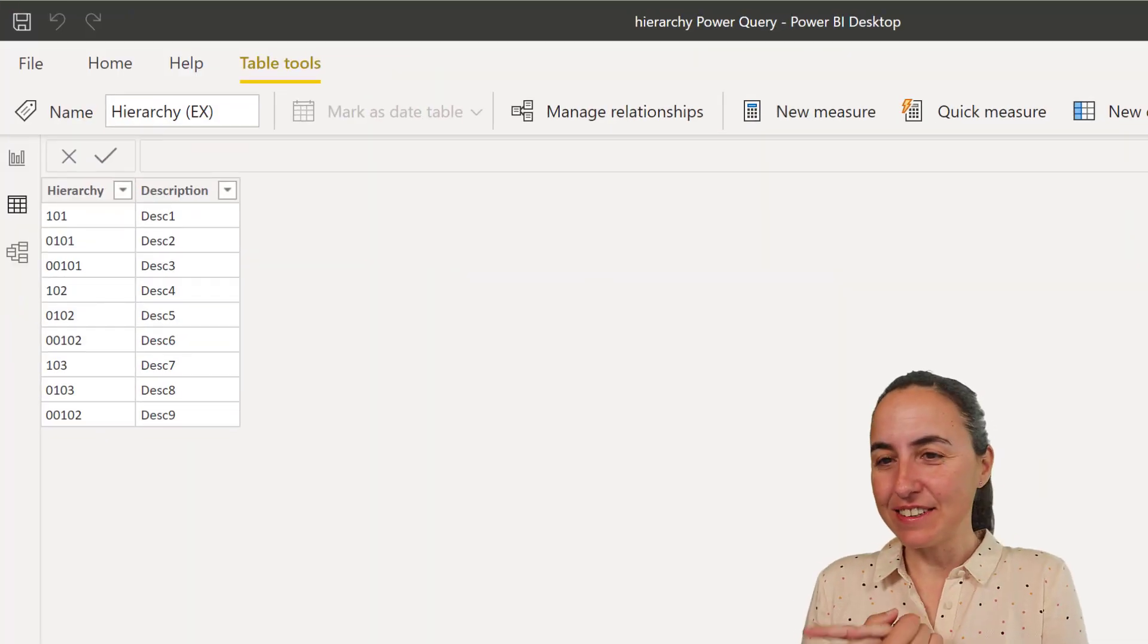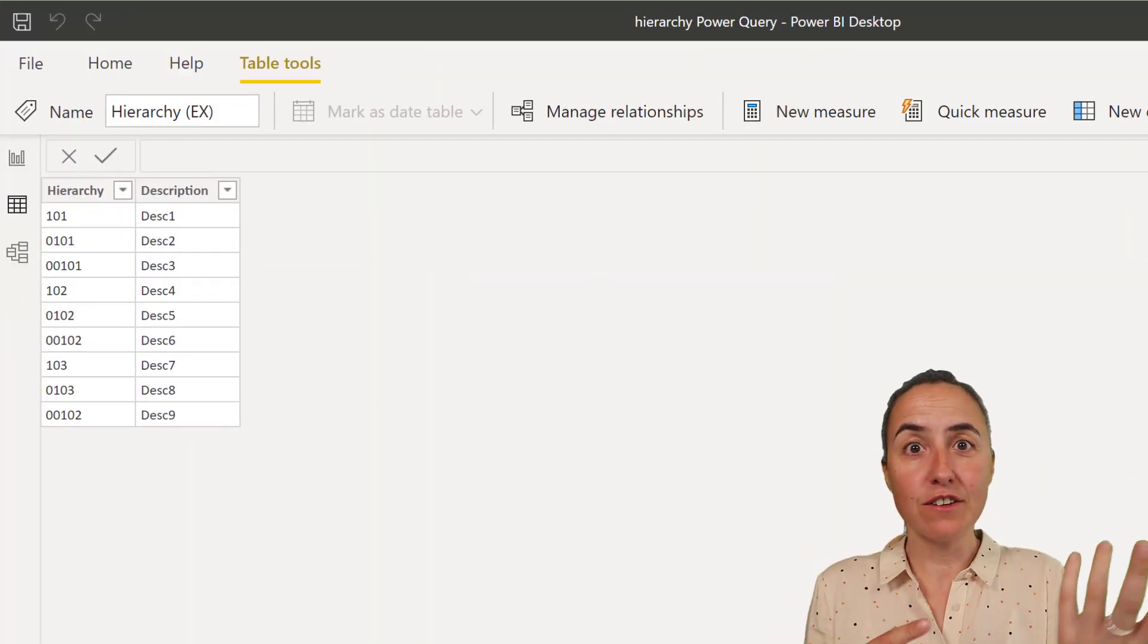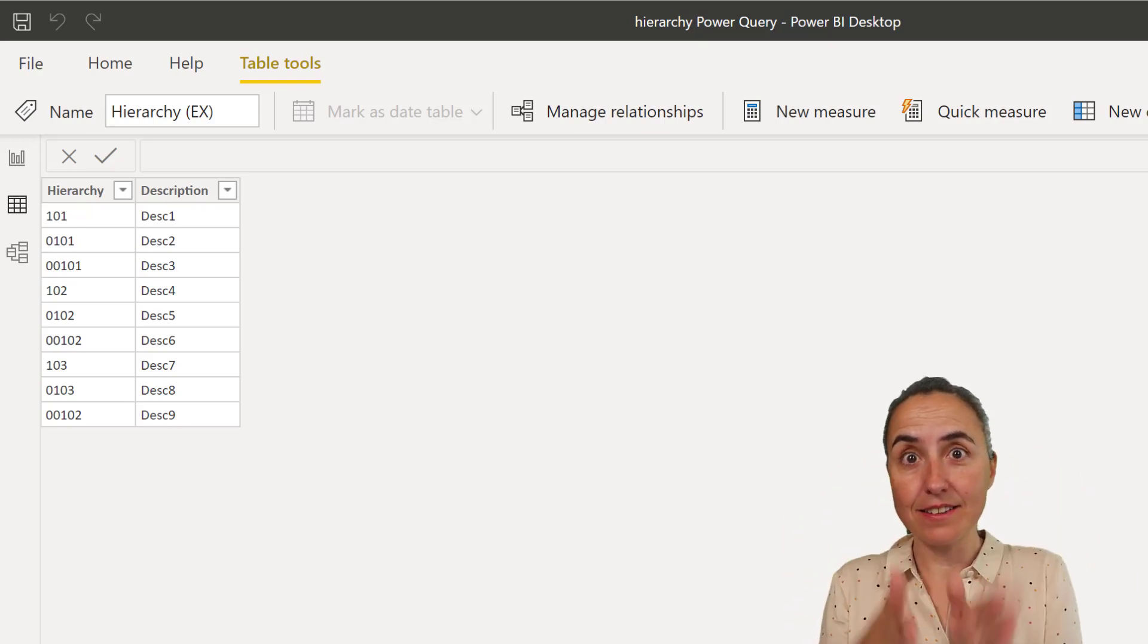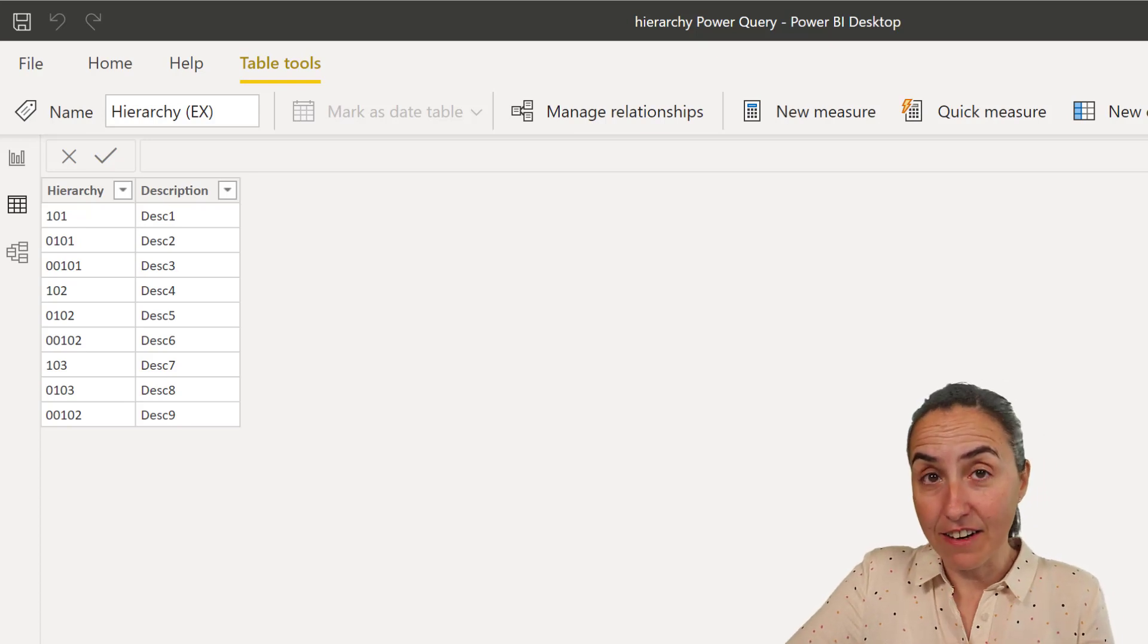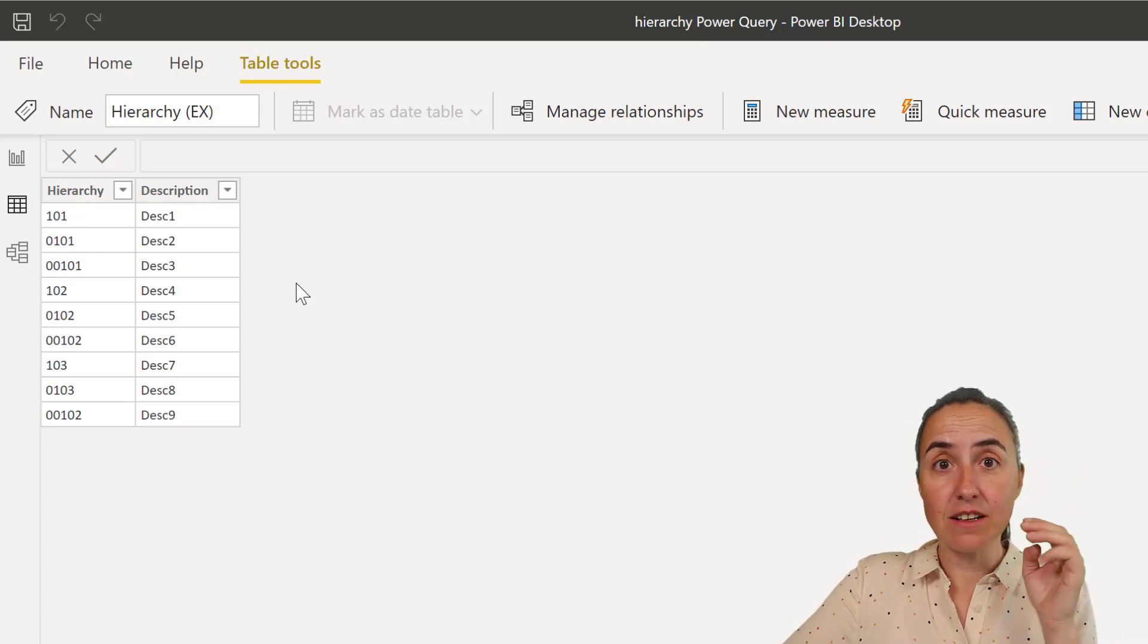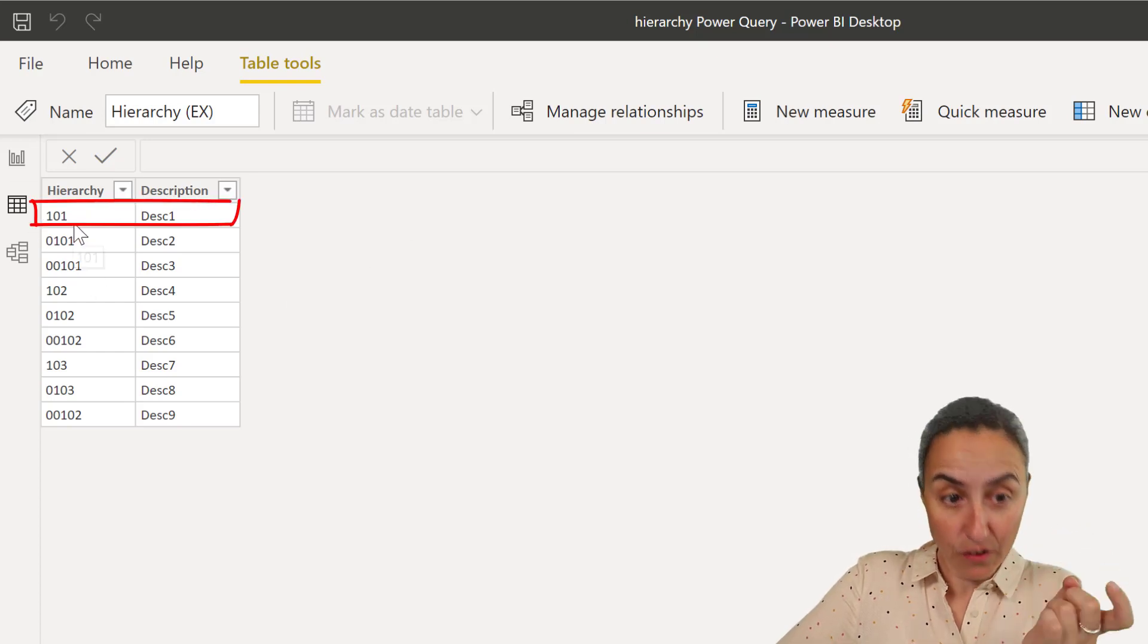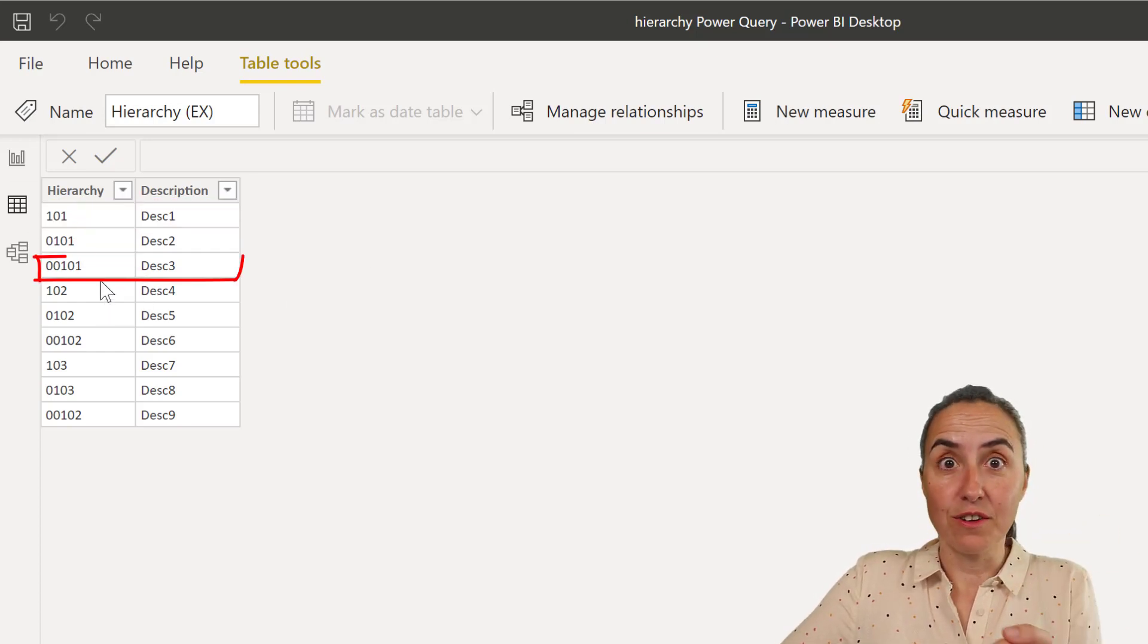So this is what we're going to do. I have here a table that contains two columns, one with the hierarchy IDs and the other one with the hierarchy descriptions. In this hierarchy, the one that I have here, there are three levels and each level is a specific number of digits. So level 1 is 3, level 2 is 4, level 3 is 5.